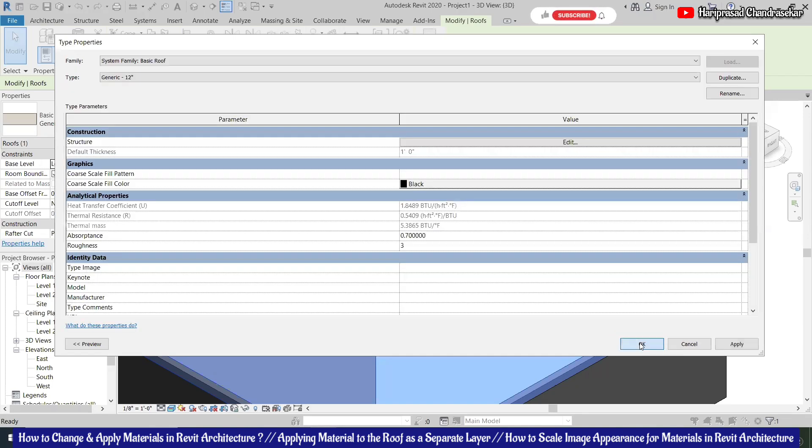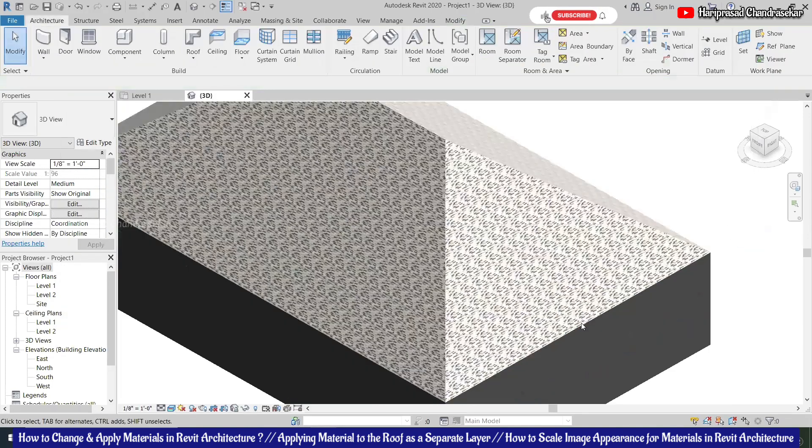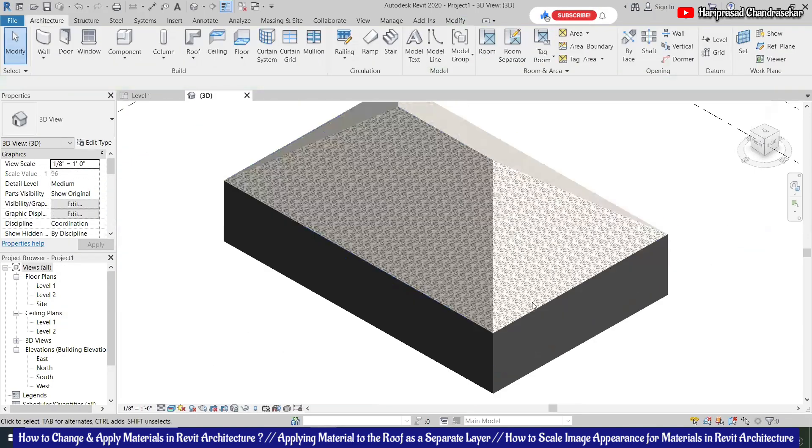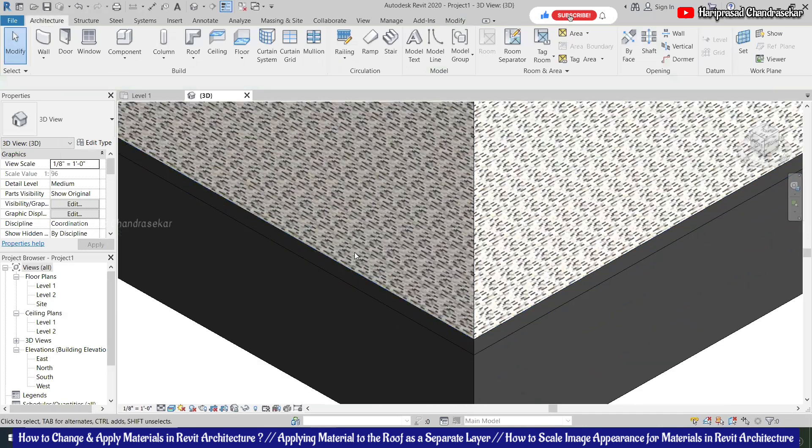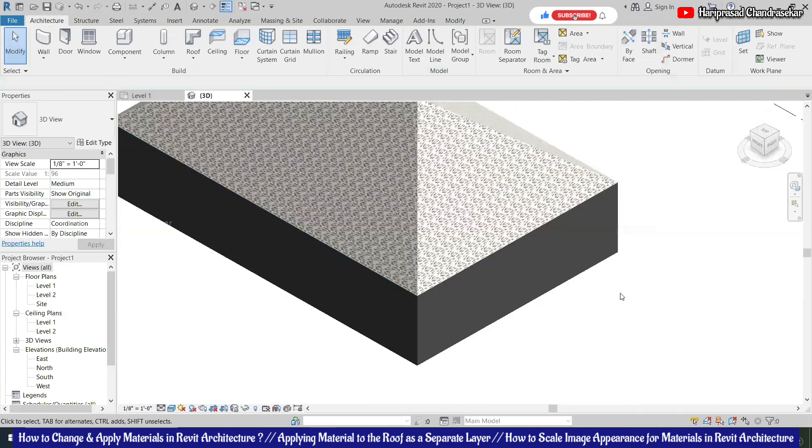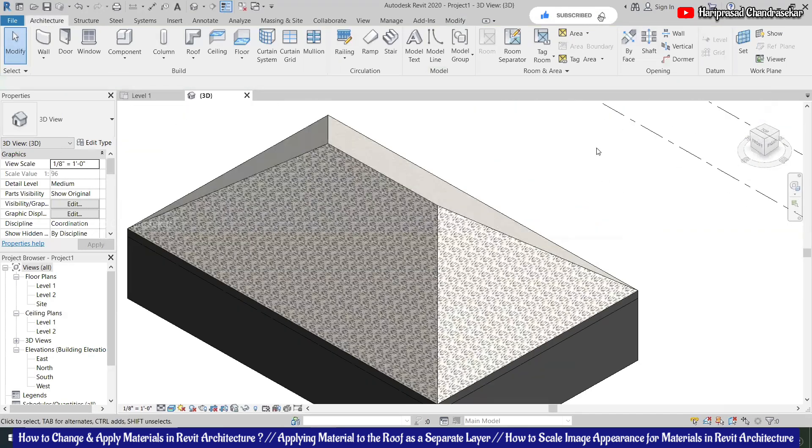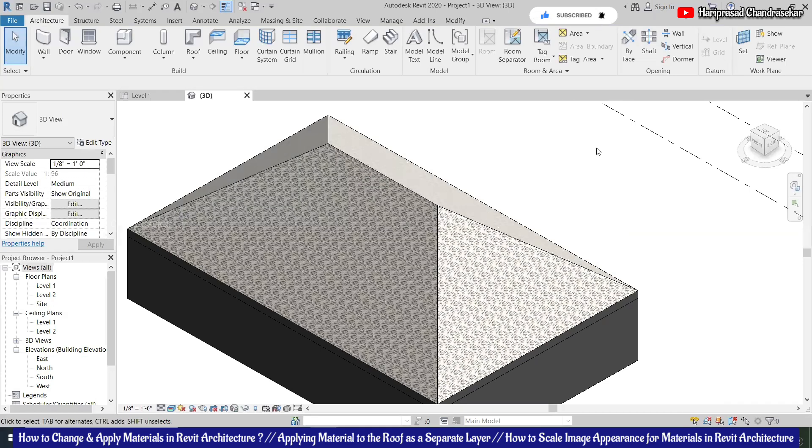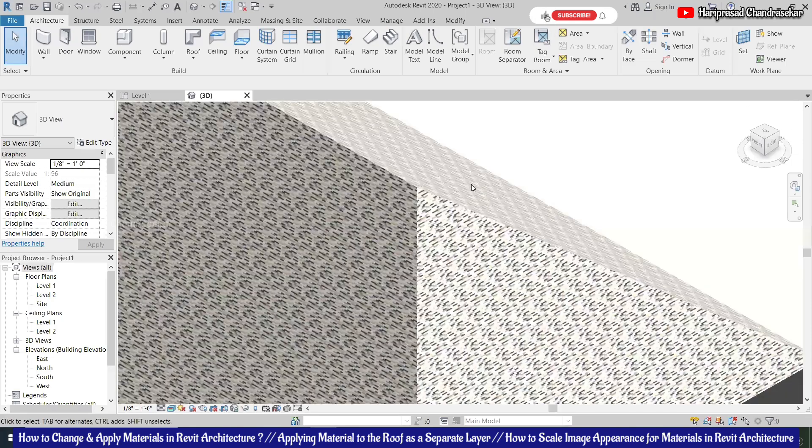This way you can see only the top material, but this roof is different. This is much better. Only the top three inches only will be having that material, below you will get the same concrete.